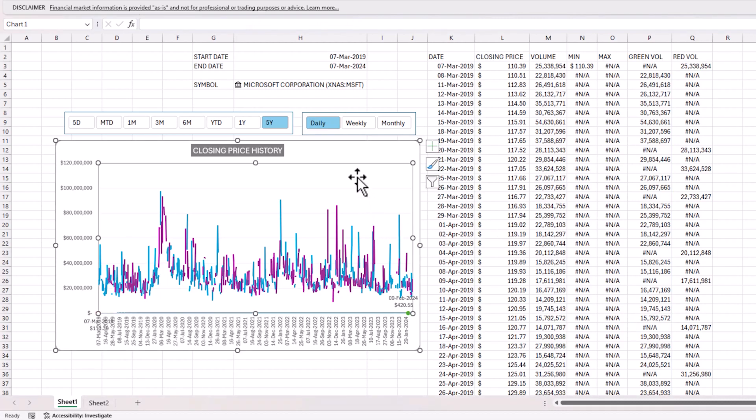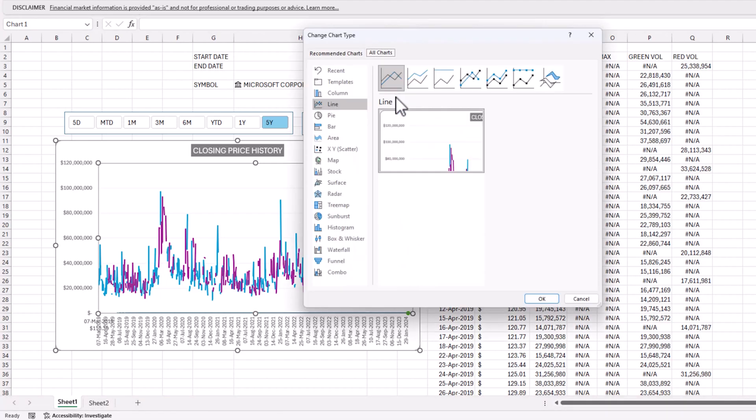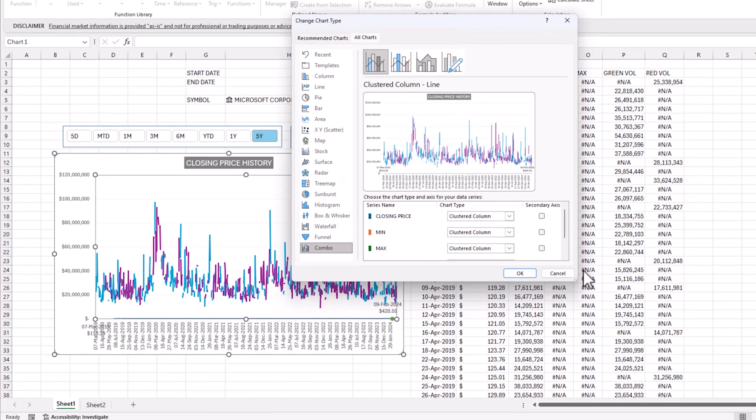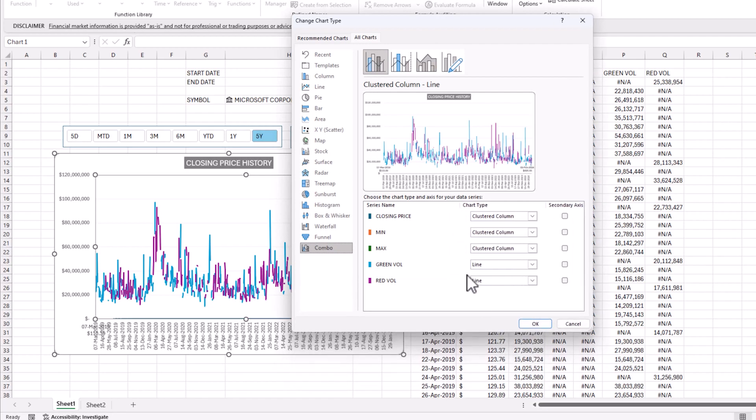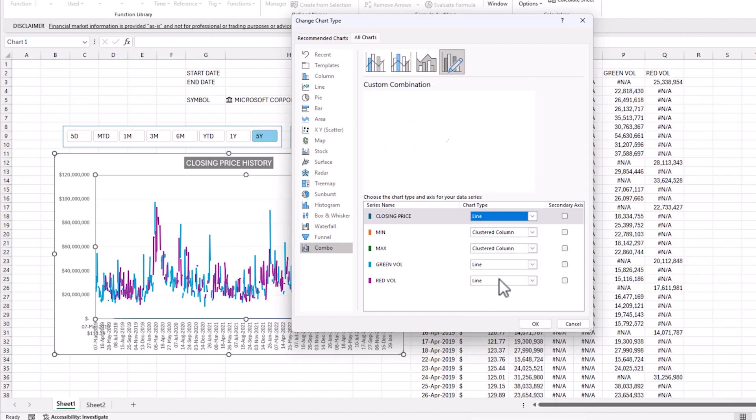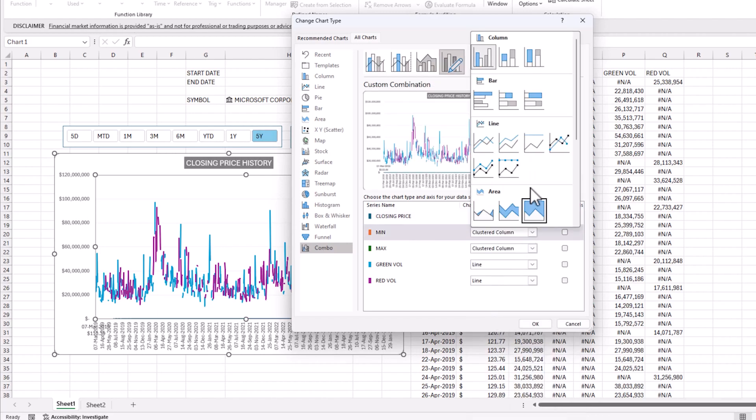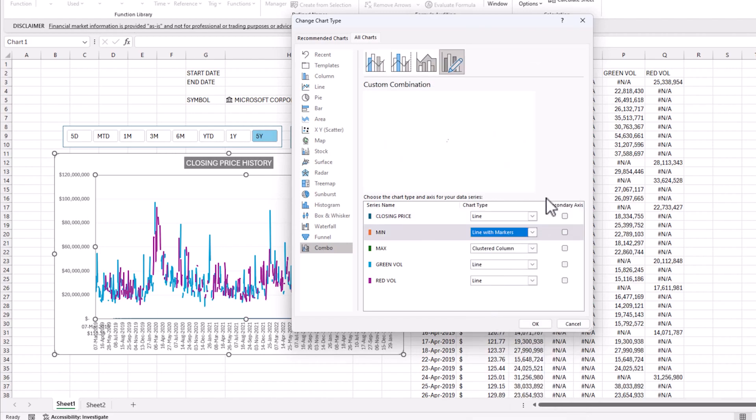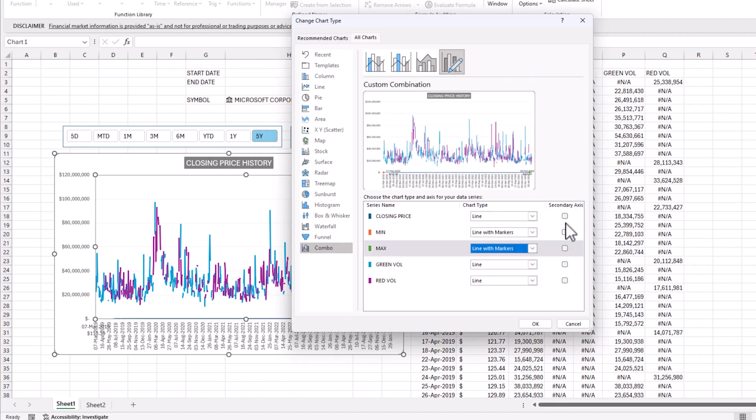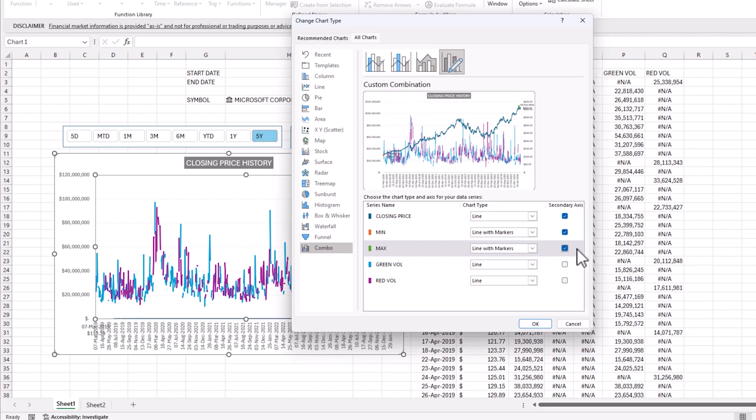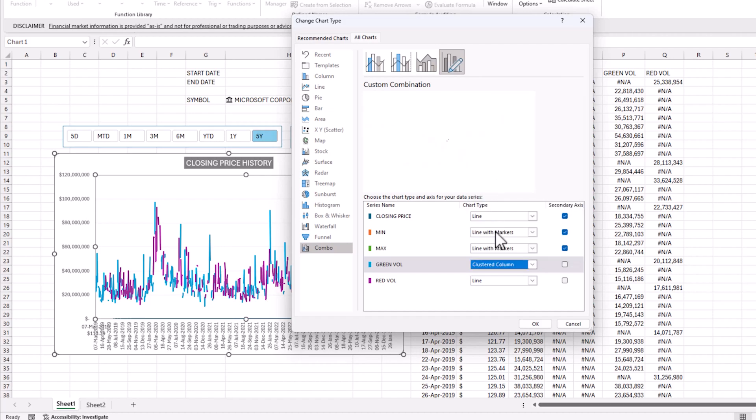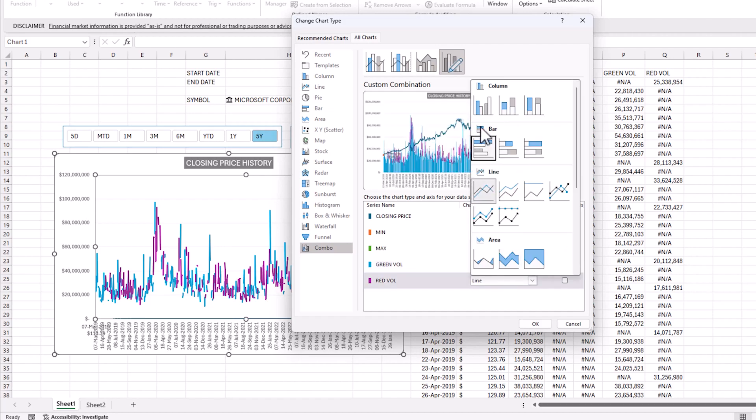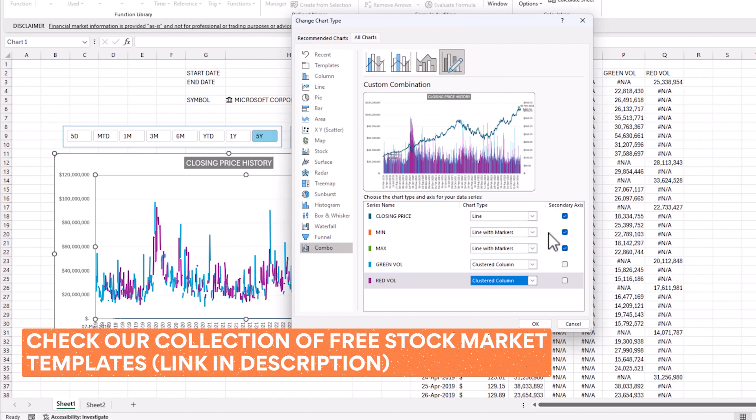But we have done all the connections, right? So now it's all about just going back, changing the chart type. This is important because we now have a lot of different series in our data, five series. The closing price, I want it to be a line chart. The minimum, I want it to be aligned with markers. The maximum is aligned with markers. But I'm going to move them to the secondary axis and keep my green and red volume columns. So these are clustered column on my primary axis.